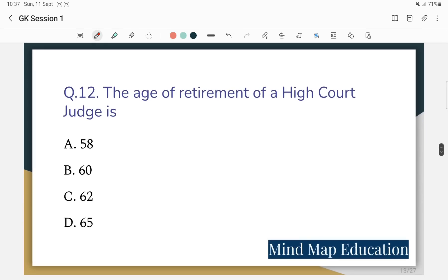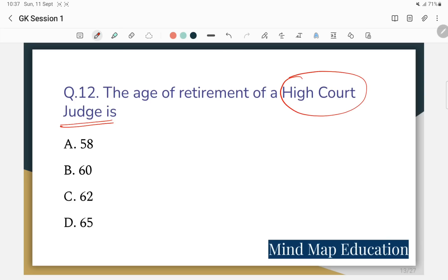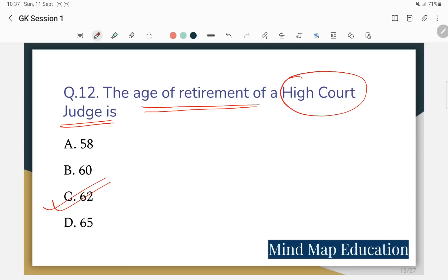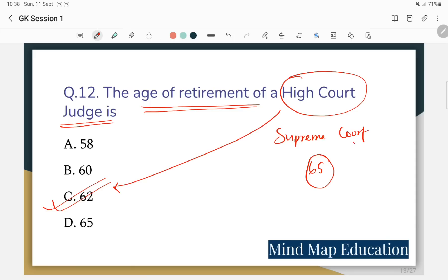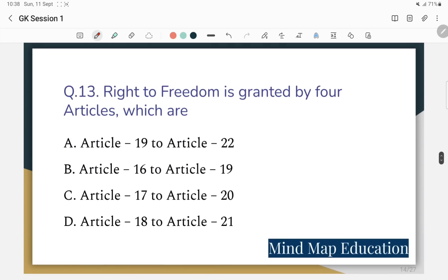The age of retirement of High Court judges is 62 years, and the age of retirement of Supreme Court judges is 65 years. Question 13: Right to Freedom is granted by four articles — which are those articles?